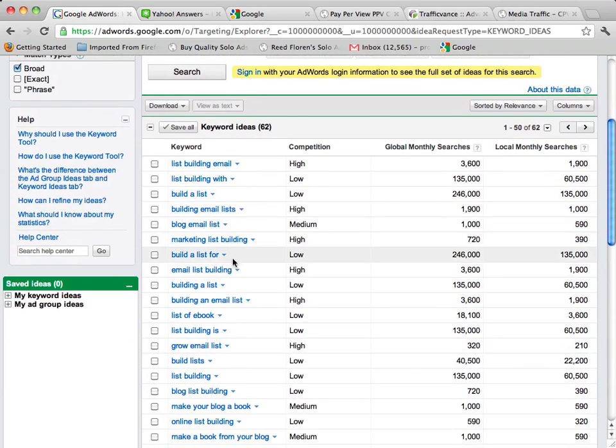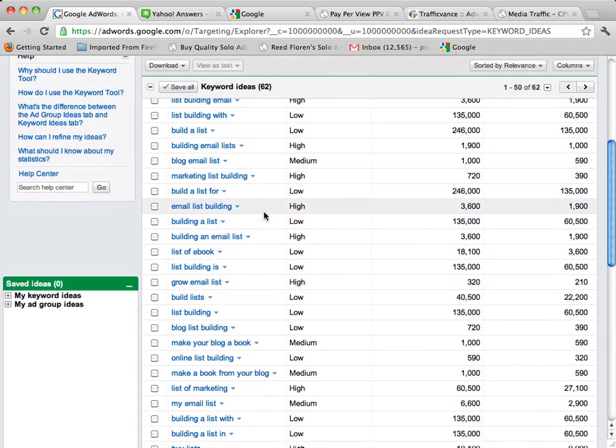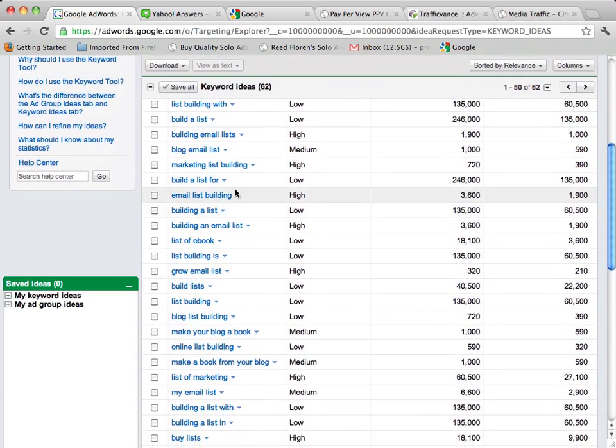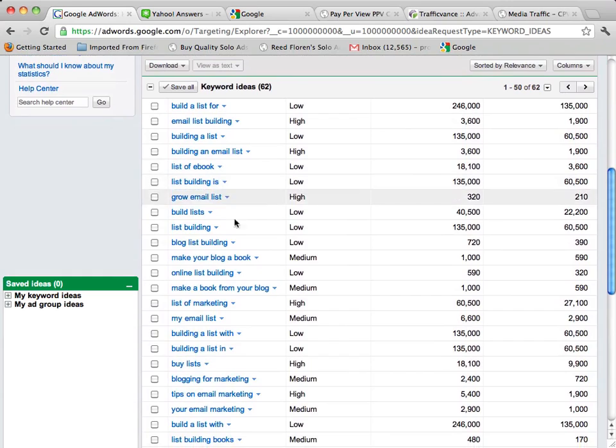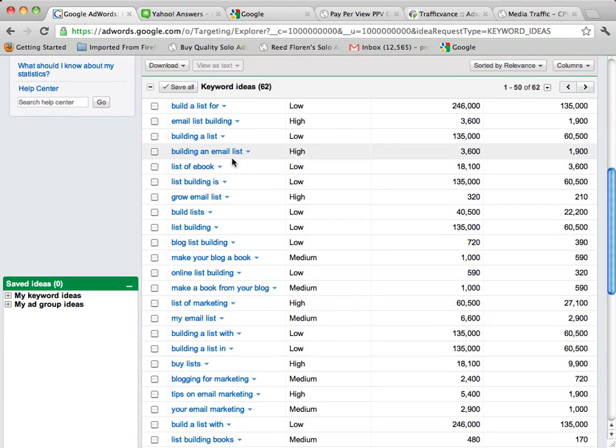So what we can then do is go through this list and add all these different keywords that are very closely related to the offer that we have into our keyword list at Lead Impact.